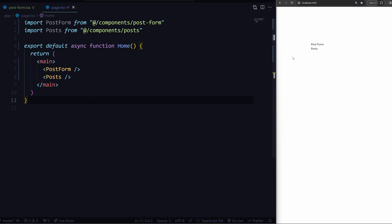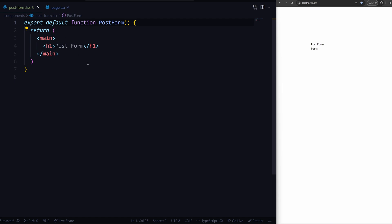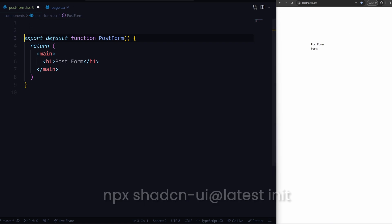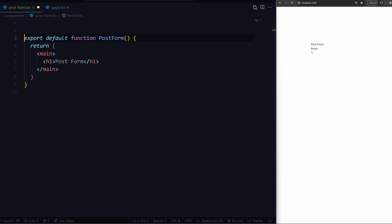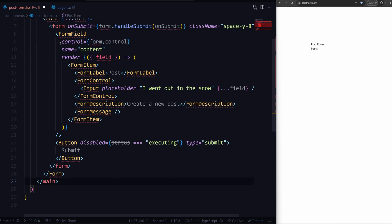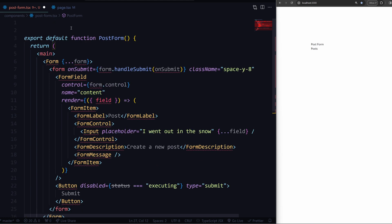I'll quickly show you how these work. I'll go into the post form. If you want to do a form, the most popular package out there is React Hook Form. I'll also use shadcn to basically display a nice input for us. It's not a form tutorial, but I'll go over it quickly.